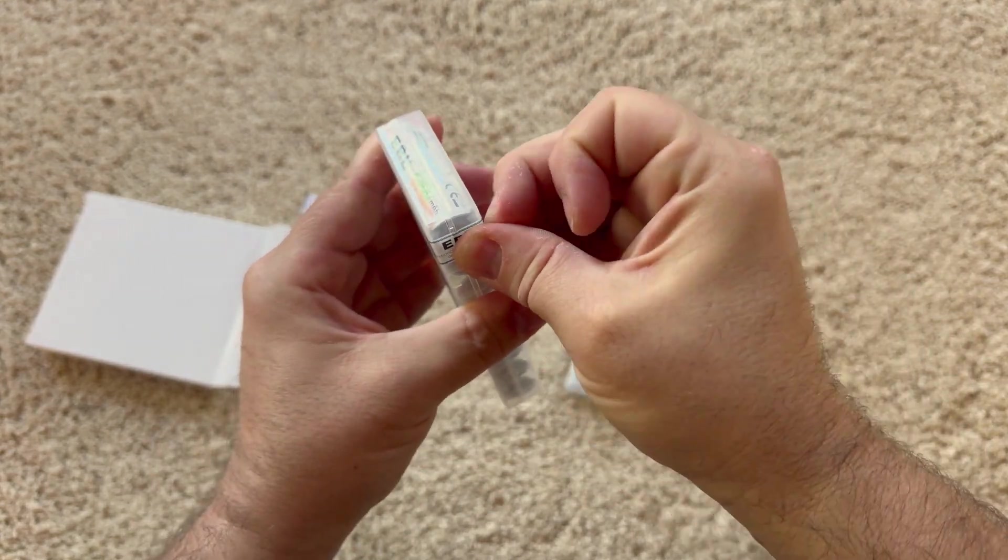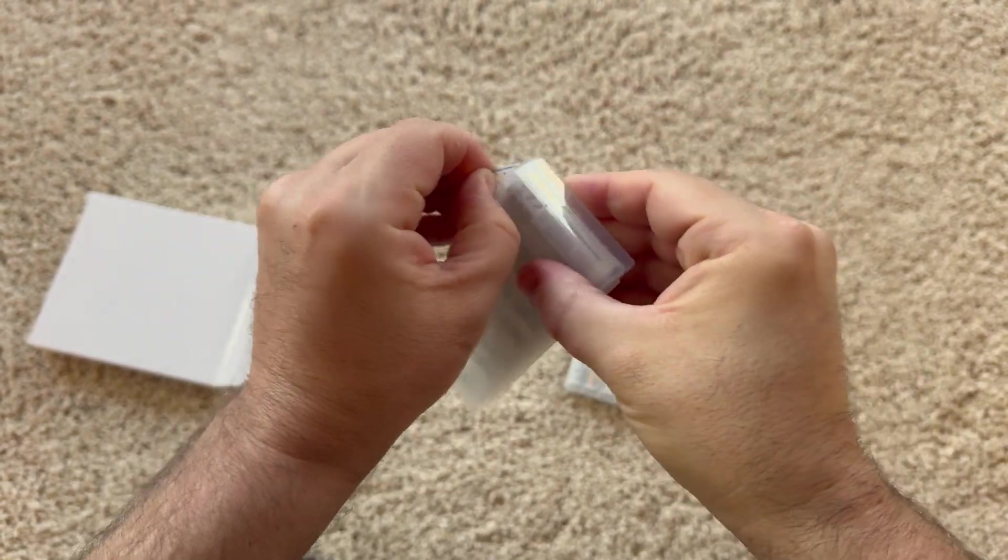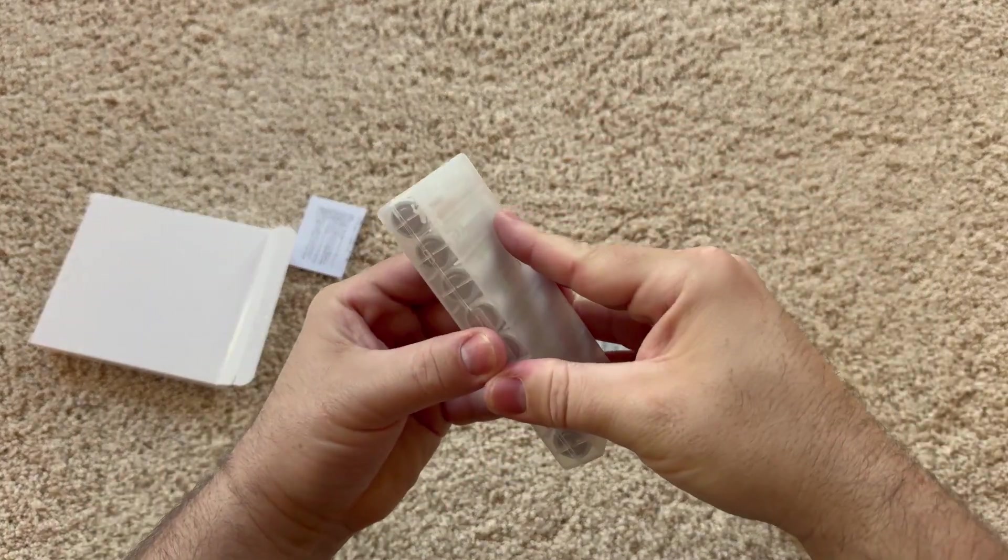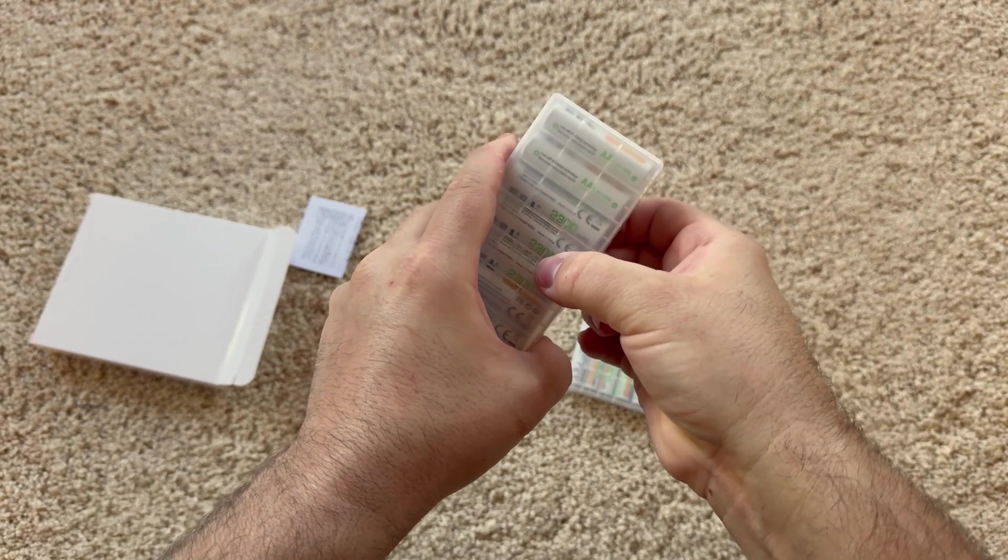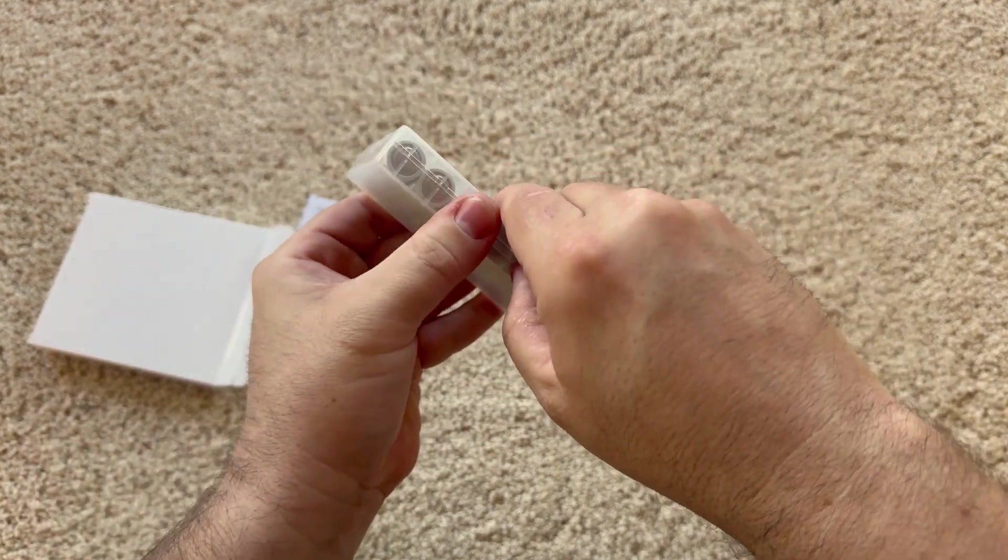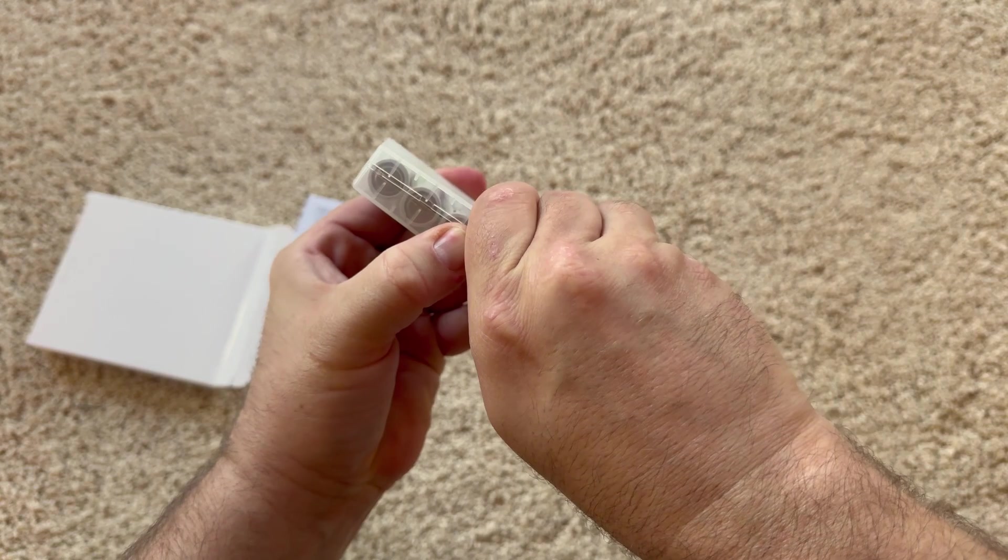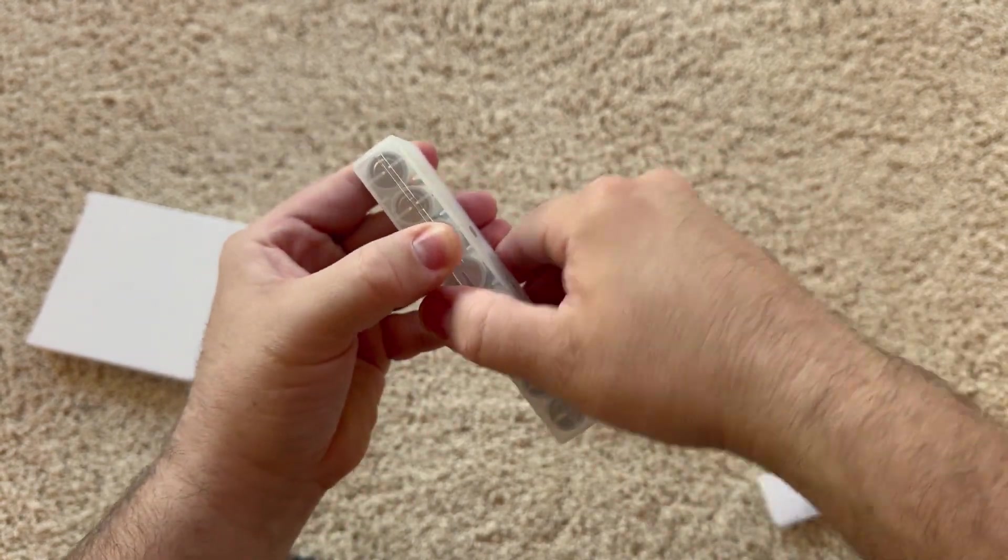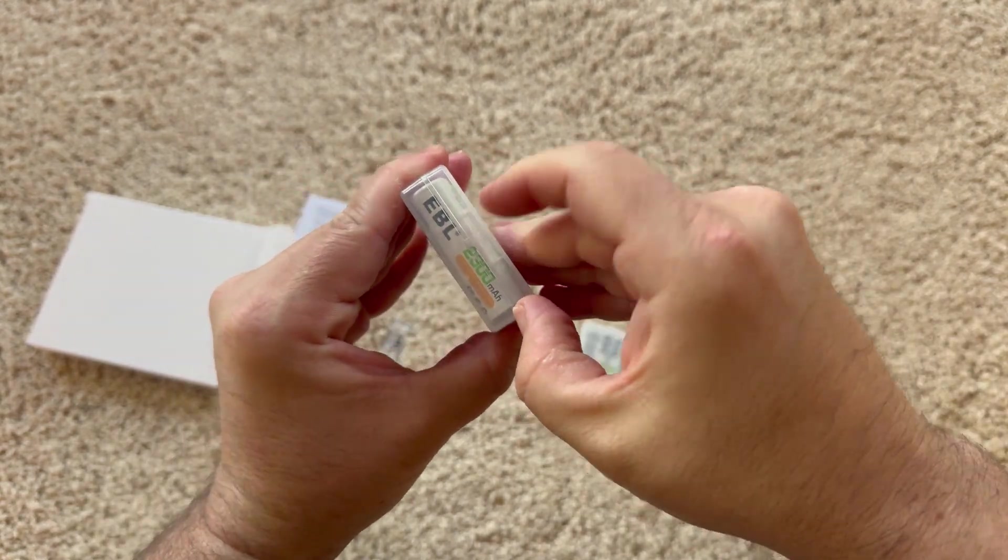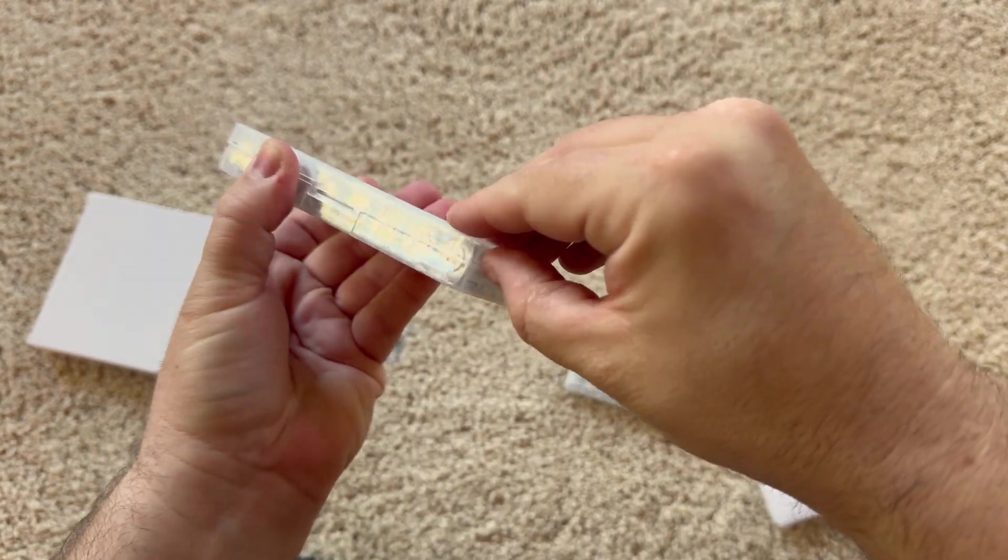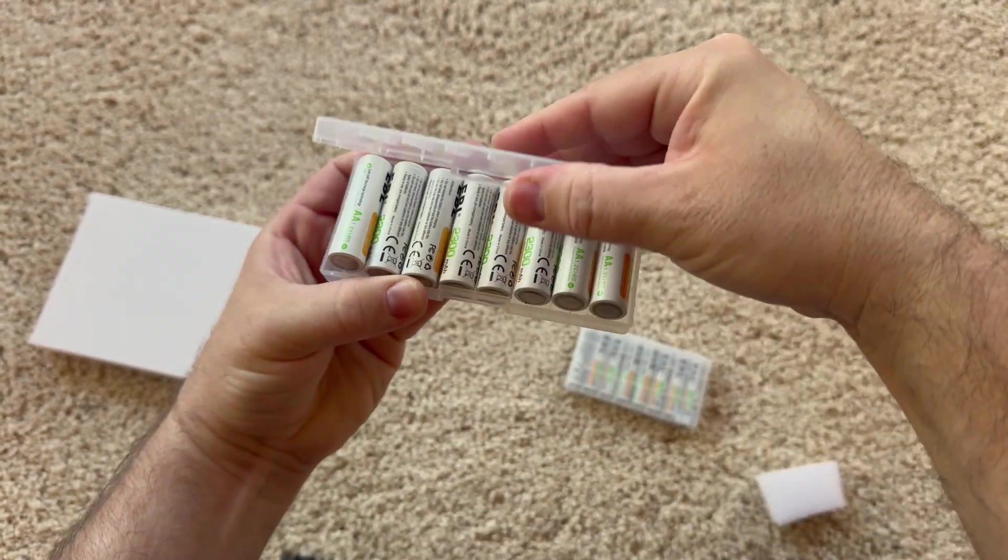Let's see if we can get these opened up here and actually read off the side. Let's do it correctly so I don't spill these batteries everywhere. Is there another sticker? Well, it's not wanting to open. Oh, there we go.